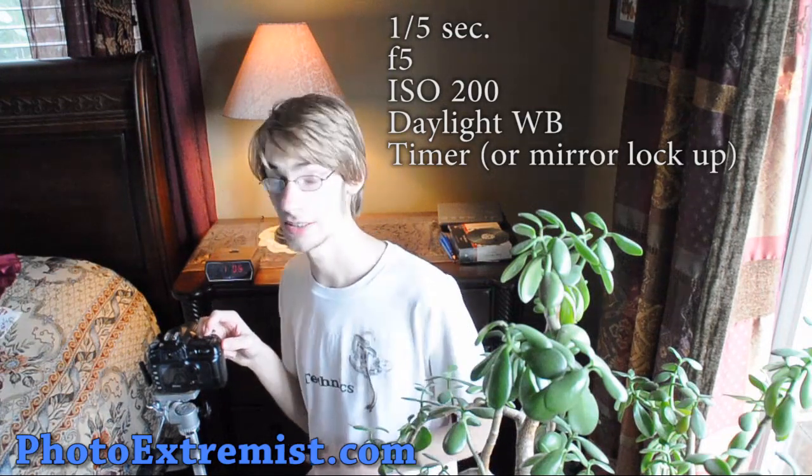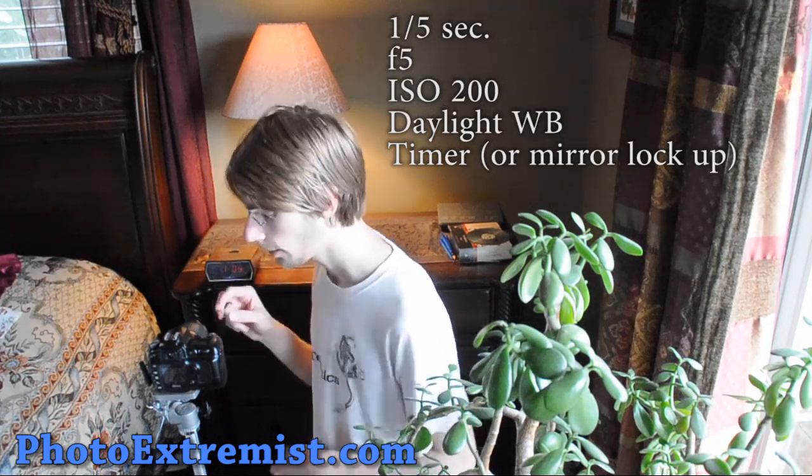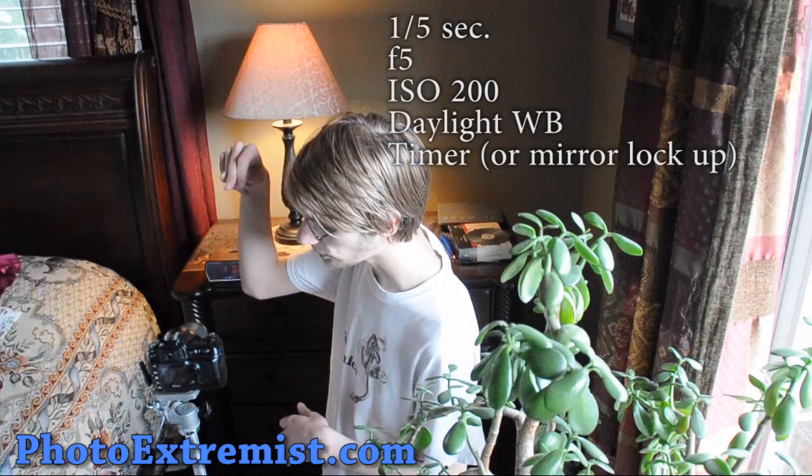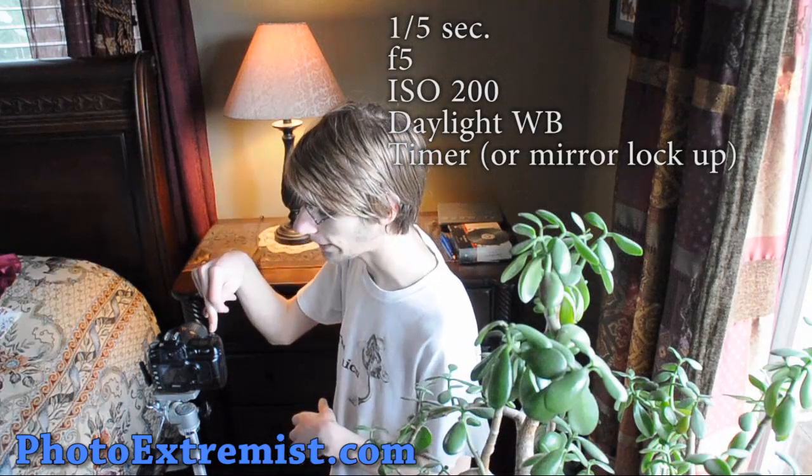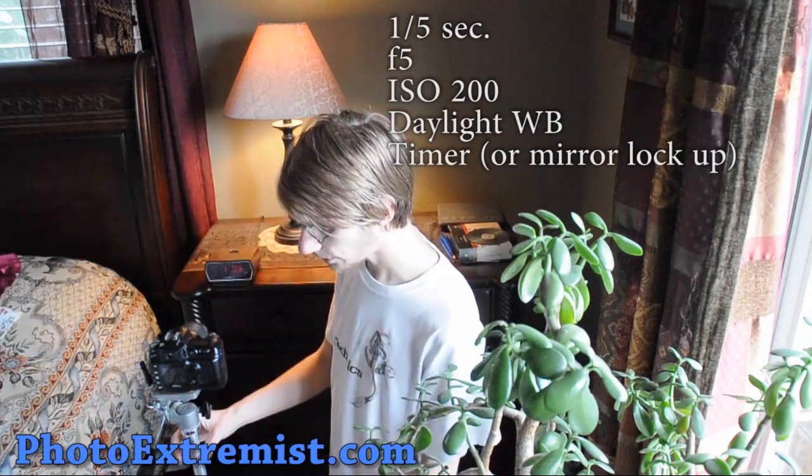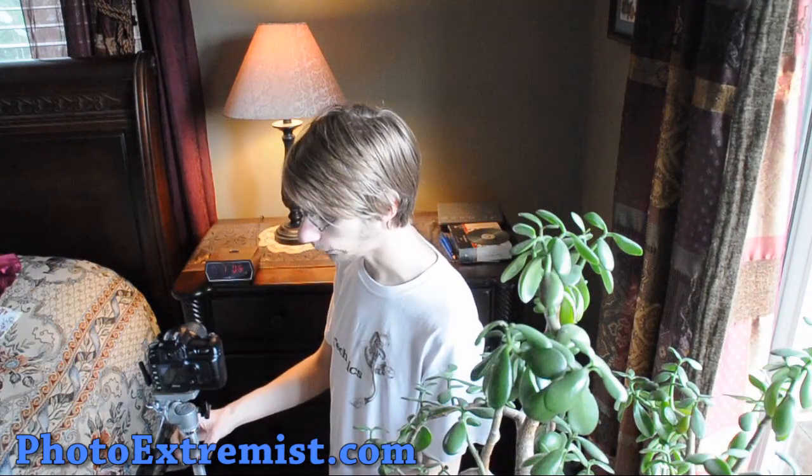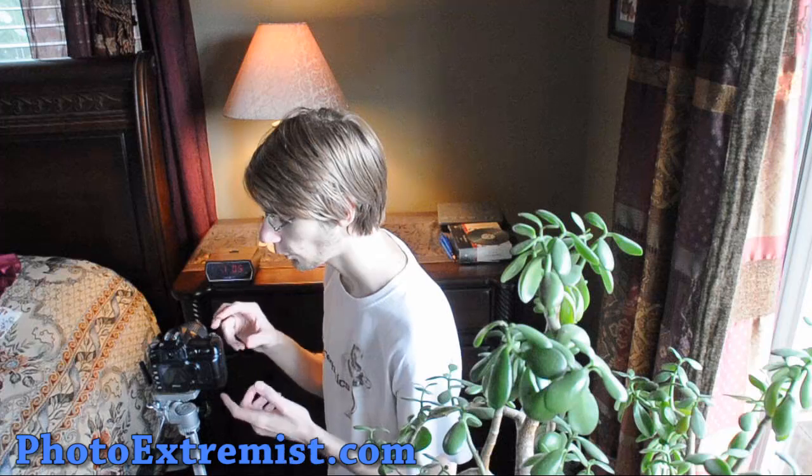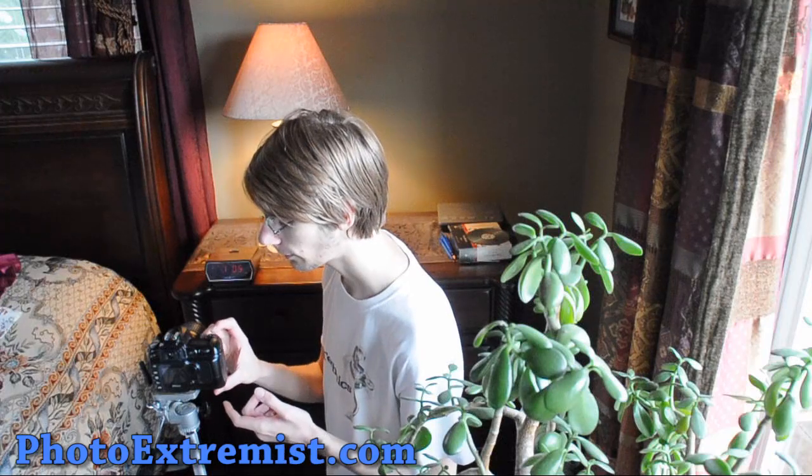I put my camera on the timer. Because if I just push the button down, this tripod is kind of wiggly. So, I need to put it on the timer so the camera stays perfectly still. That will make the photo much more sharp.